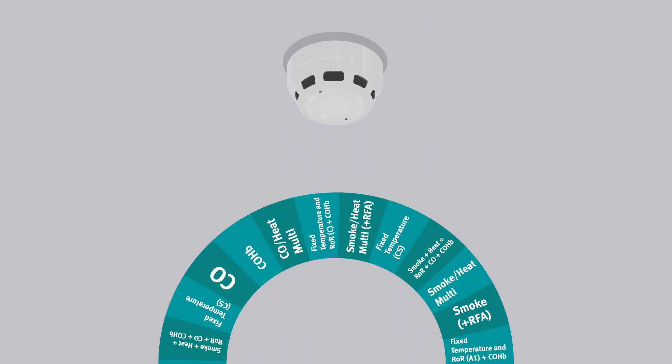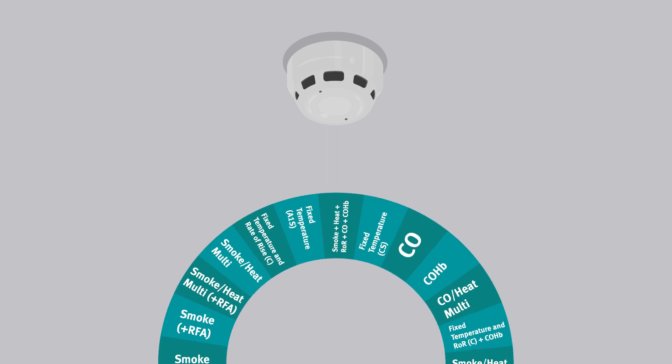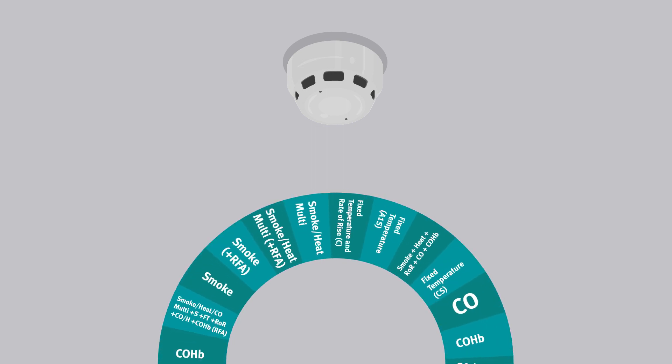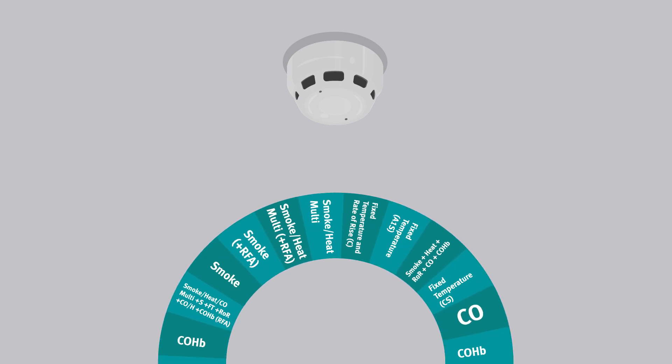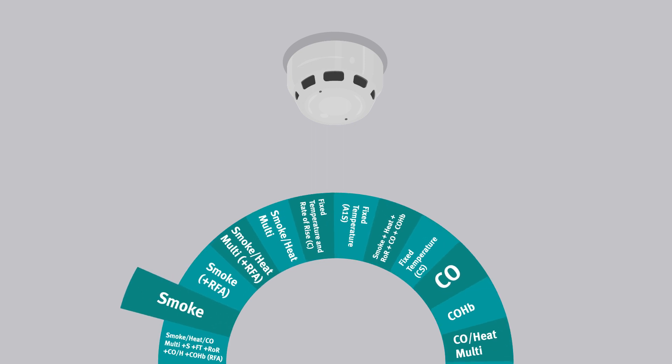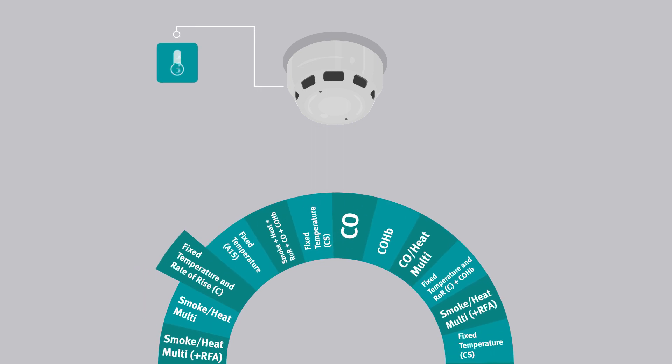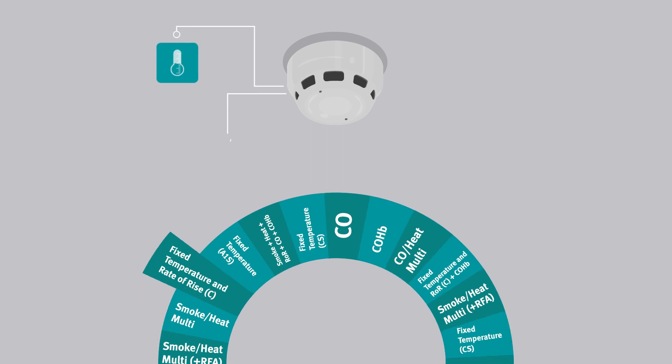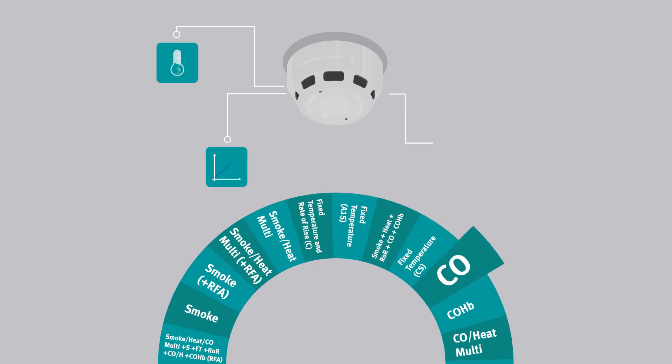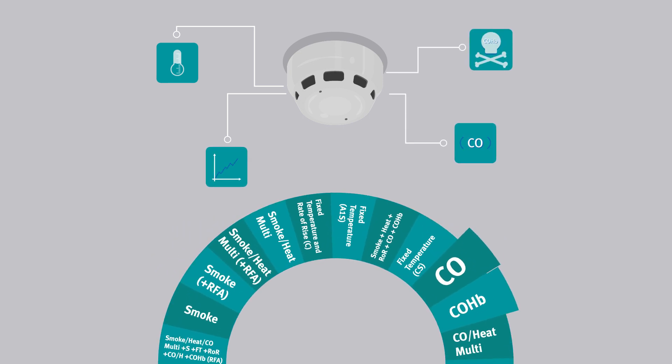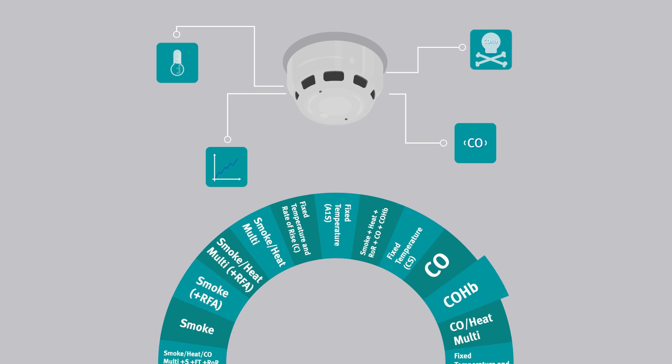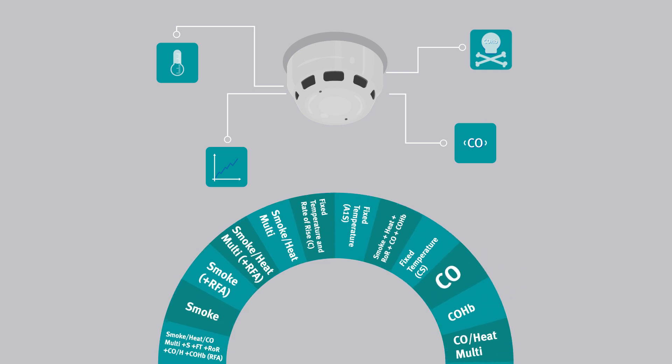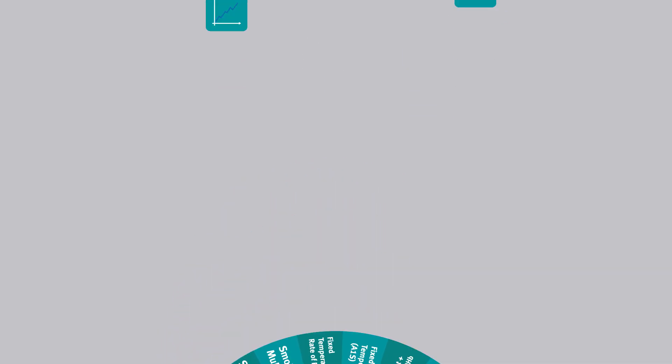This revolutionary product offers a staggering 16 UL approved modes of operation, including combinations of smoke detection, fixed temperature heat detection, rate of rise heat detection, CO detection, and COHB toxicity recognition, making it ideal for a broad variety of applications.